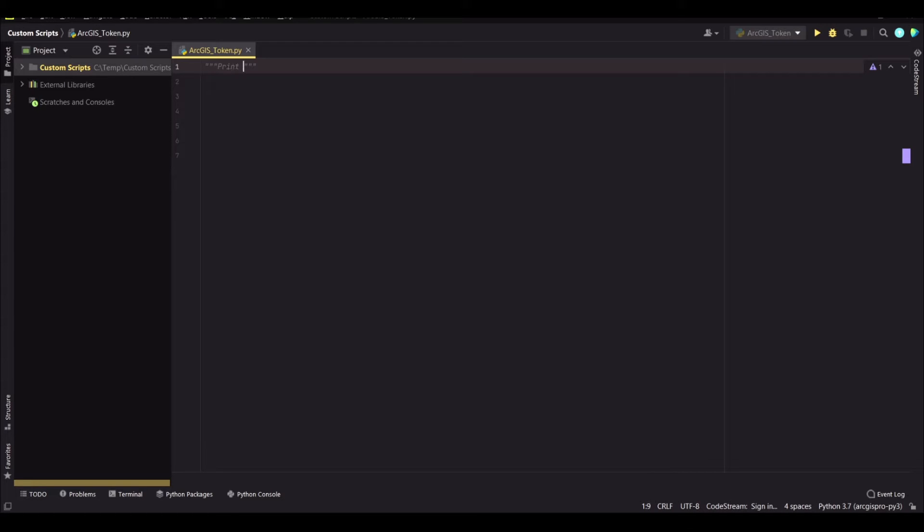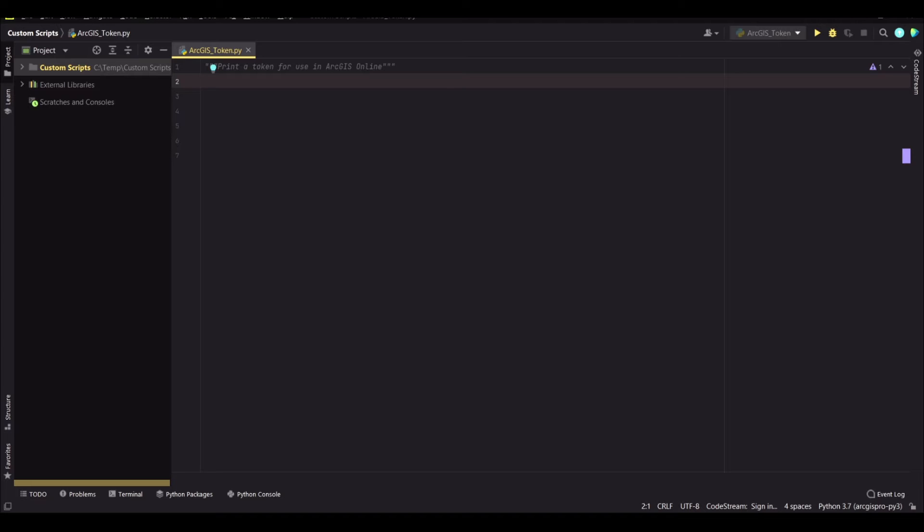So you need to brand a token. The first thing you need to do is import the required modules.